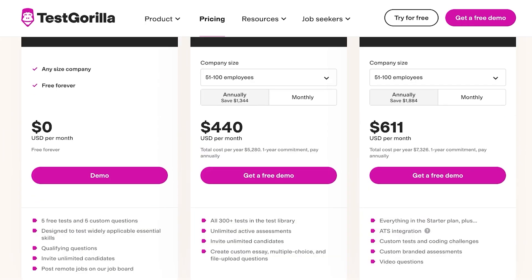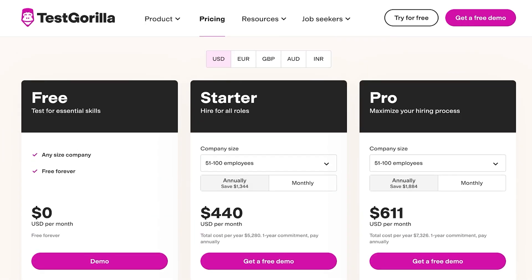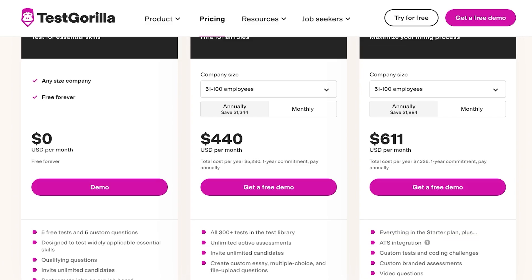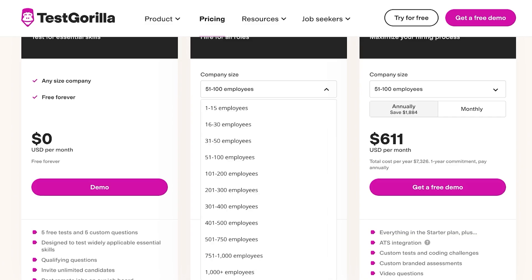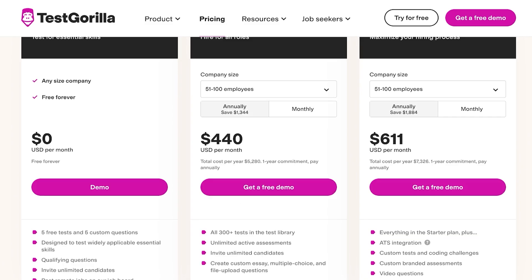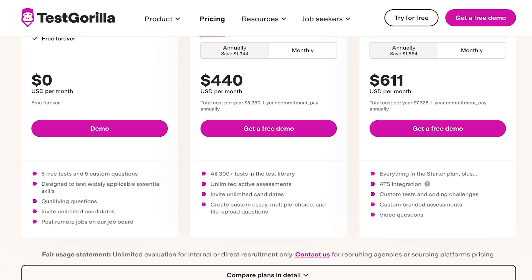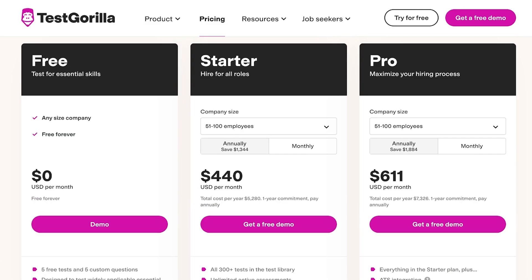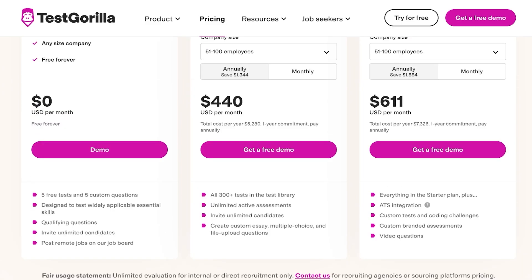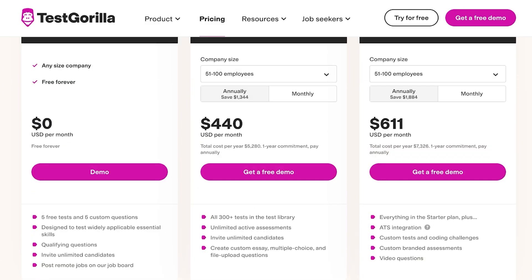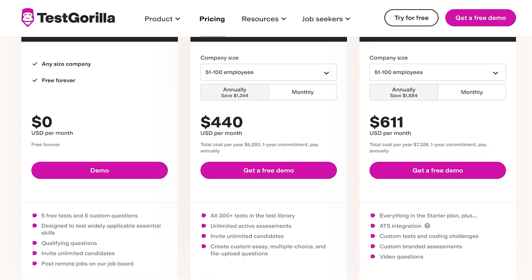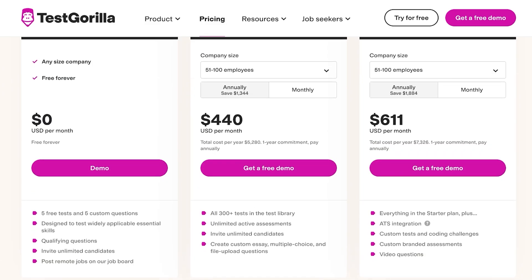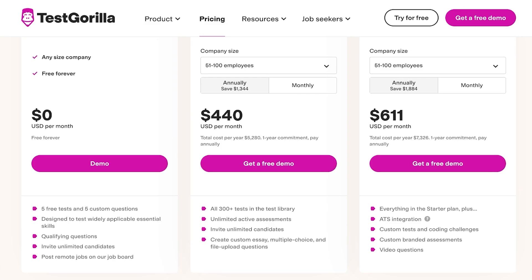Then for their Starter and Pro version it starts at $400 to $600 depending on the number of employees you have. Now monthly billing is going to be slightly higher, annual billing does save you a bit. Below that you will see you have all 300 tests in the test library that you can access when you are using the TestGorilla Starter plan. And then on the Pro plan you have the ability to use ATS integrations, custom coding challenges and even branded assessments.